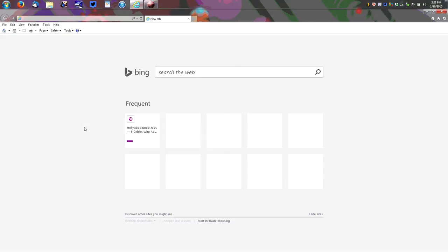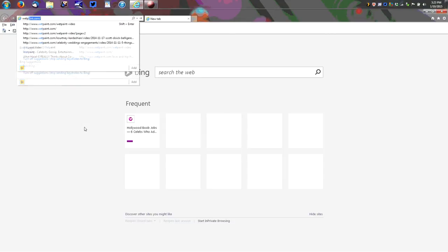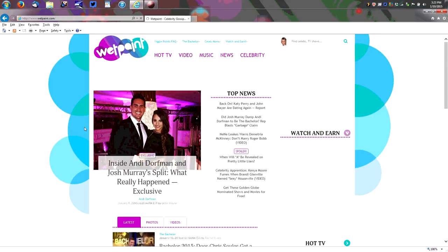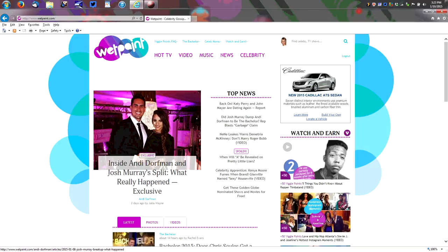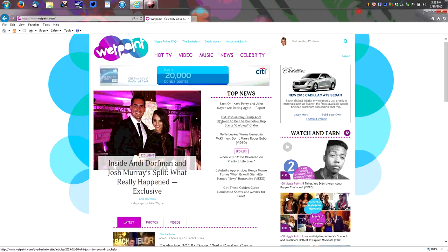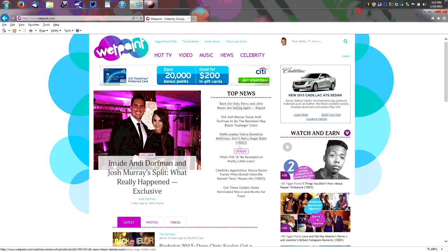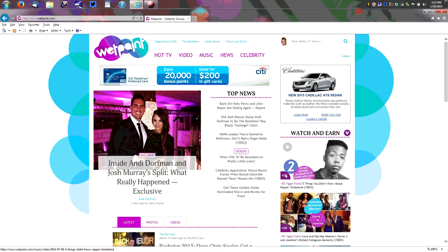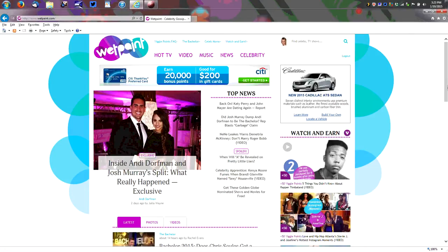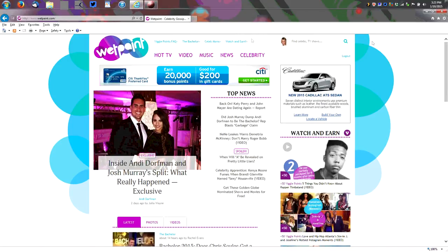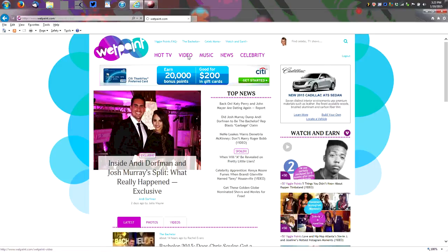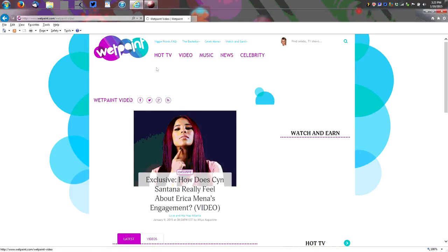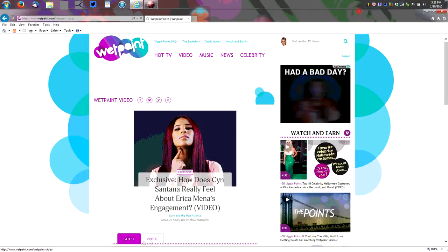Okay so first of all let's get started by going to wetpaint.com. It's basically an entertainment site so you'll see a lot of stories, some top news items, and over to the right you'll see some videos as well. You'll see it says for plus 50 but what we're going to do is actually start up at the top. So go to the top and click video.